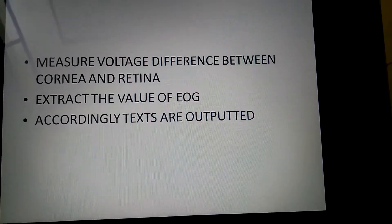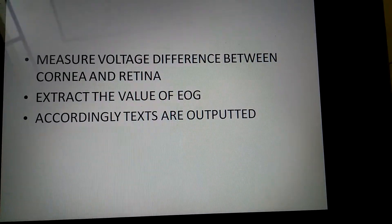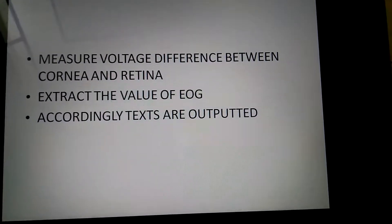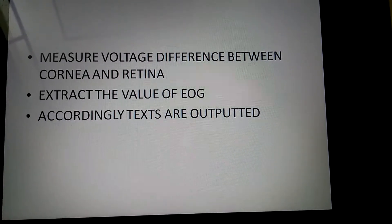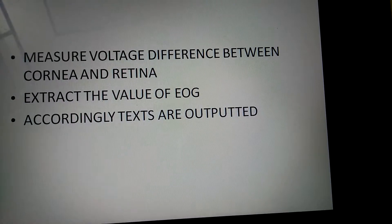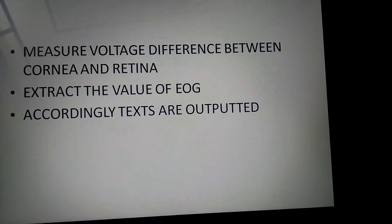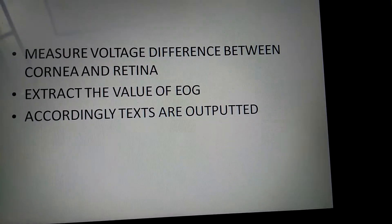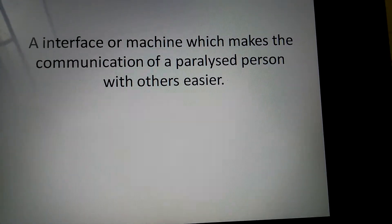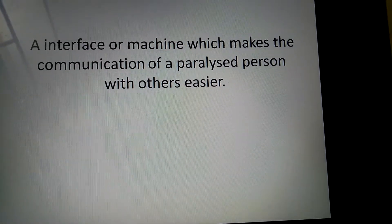Here we are going to measure the voltage difference between cornea and retina. Cornea is the transparent front part of the eye. Retina is the light sensitive layer at the back of the eye. Then we extract the value of EOG, that is the voltage difference due to the movement of the eye, and accordingly the texts are outputted. This is an interface or machine which makes the communication of a paralyzed person with others easier.